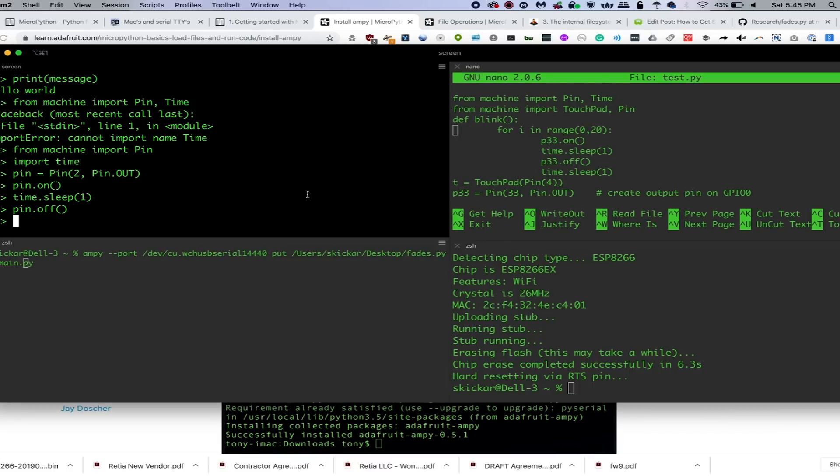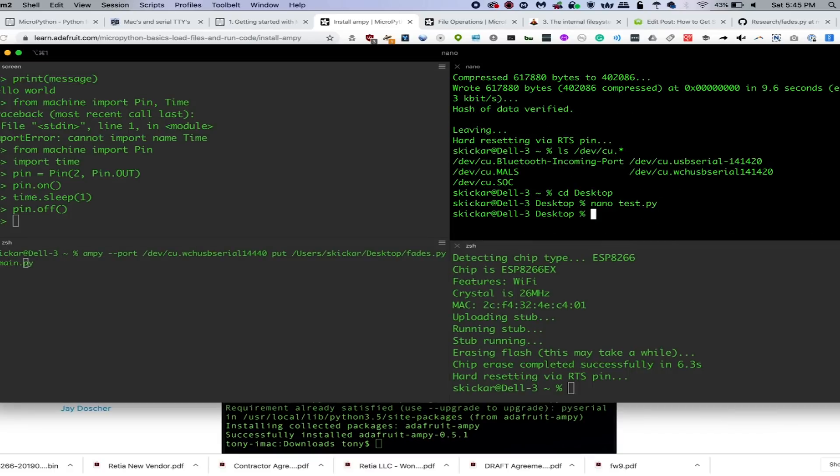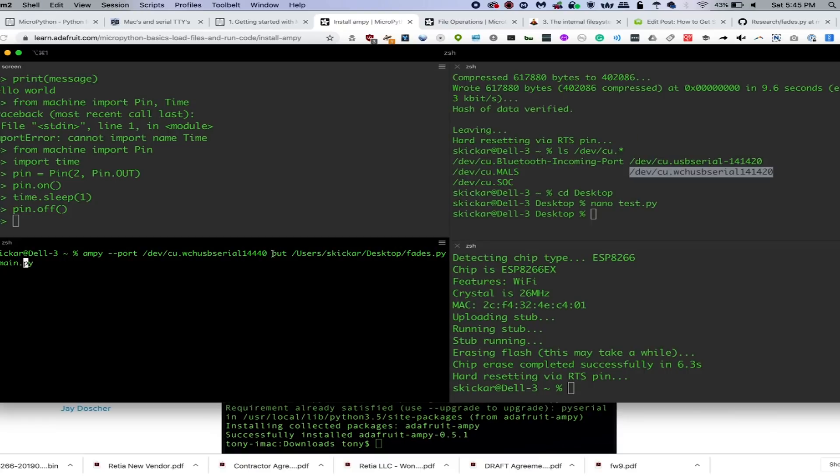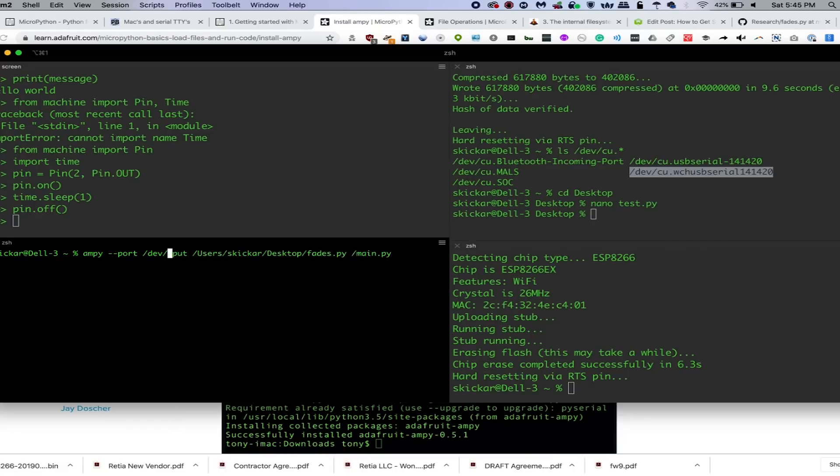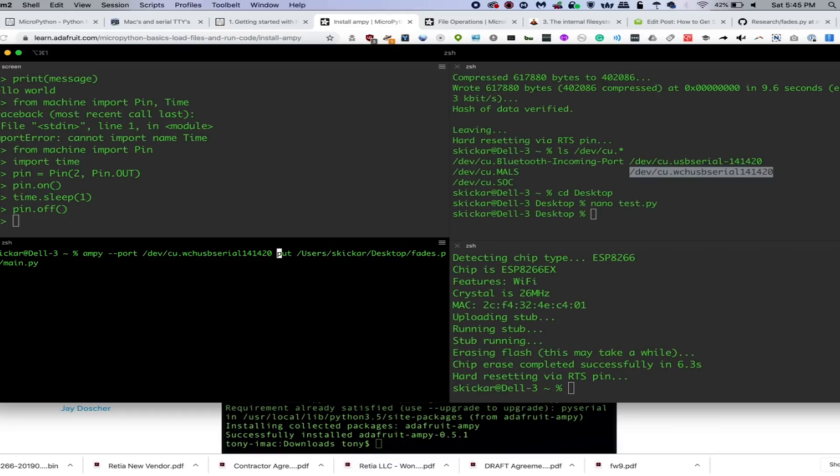Once you have this, we'll still need to know the information about the serial port that we're connected to. What we'll need to do is first take the serial port, put it into our ampy command. And this ampy command is going to upload my fades.py program with the put command and name it main.py. Now main.py is a specific file on your MicroPython system that will run after boot.py.